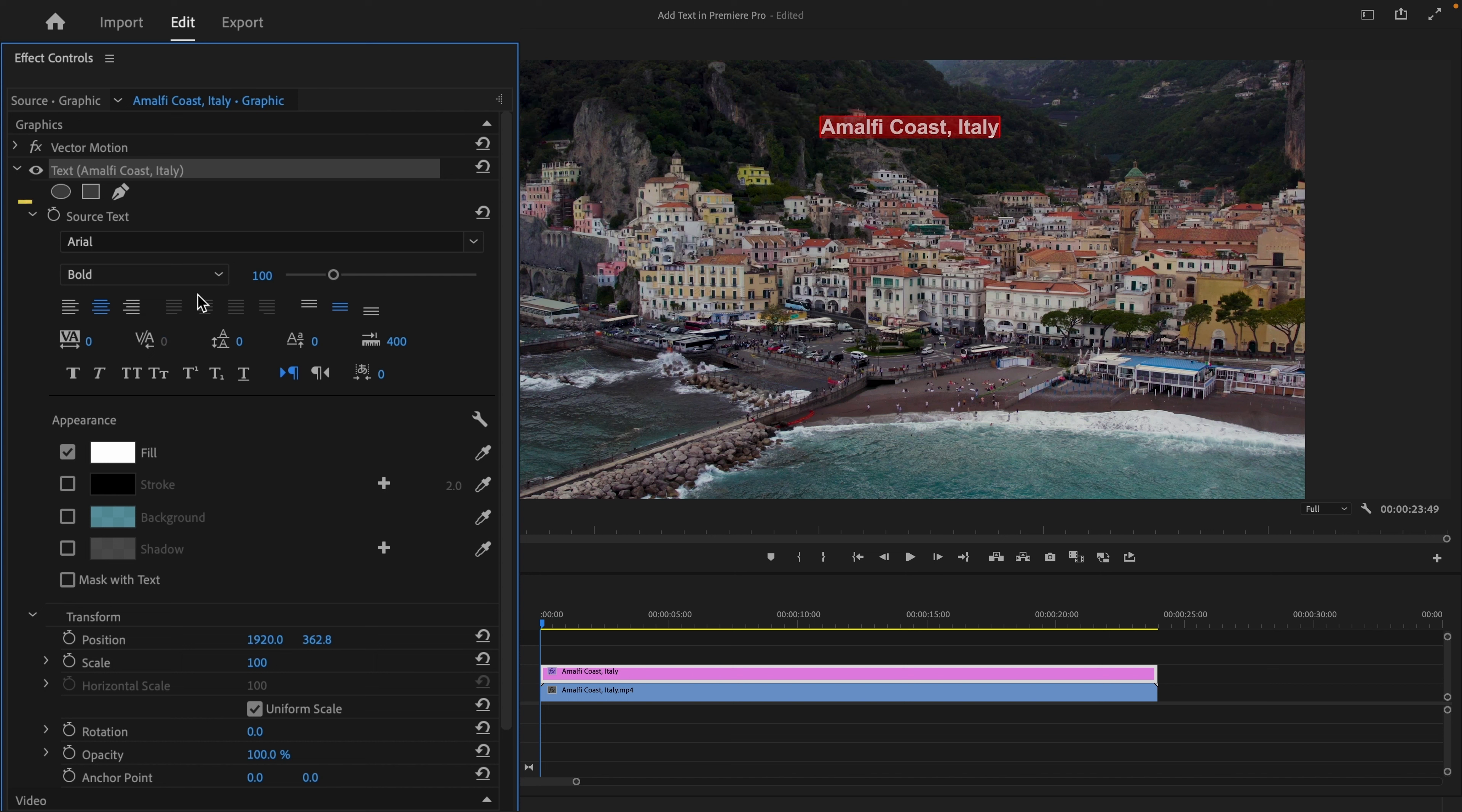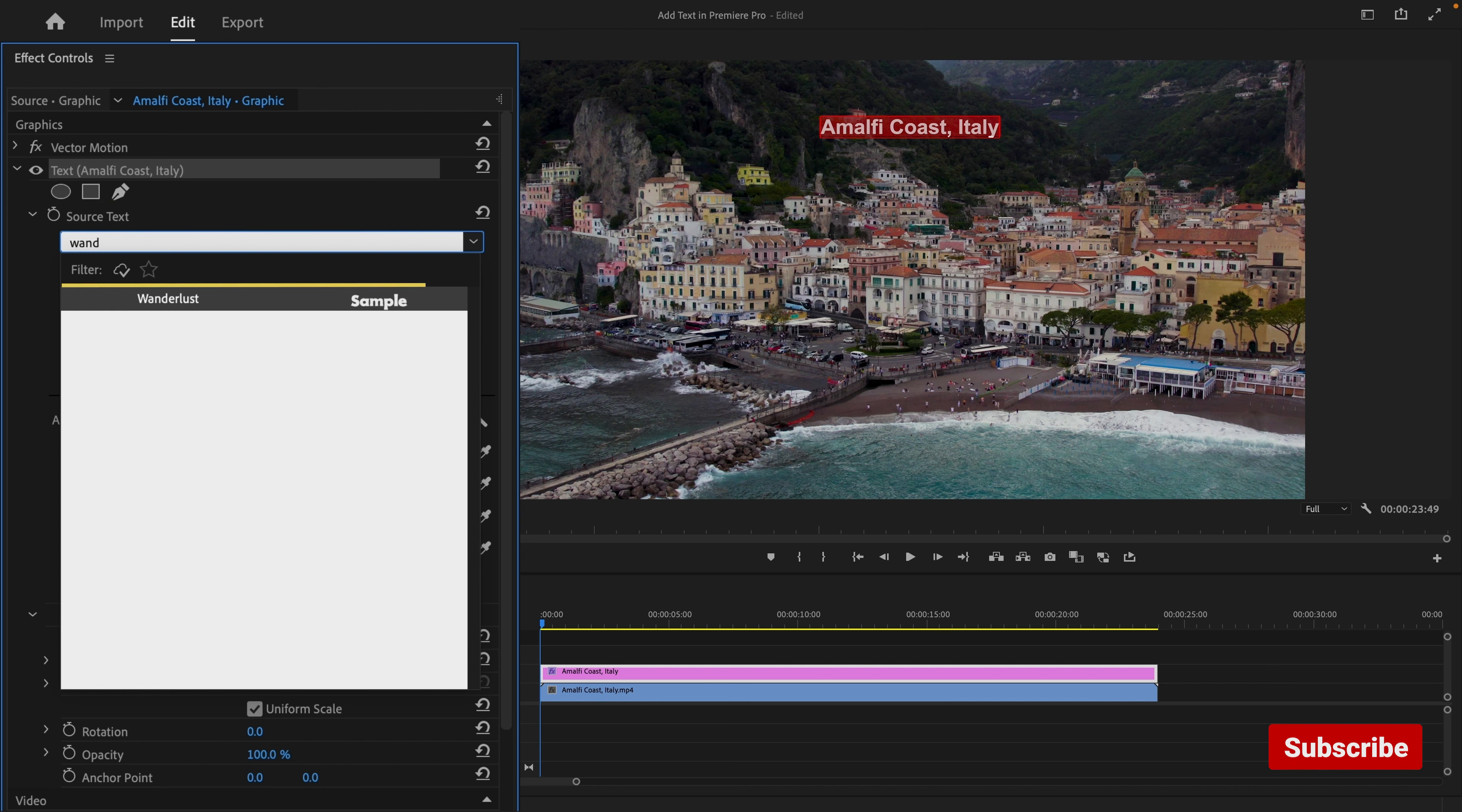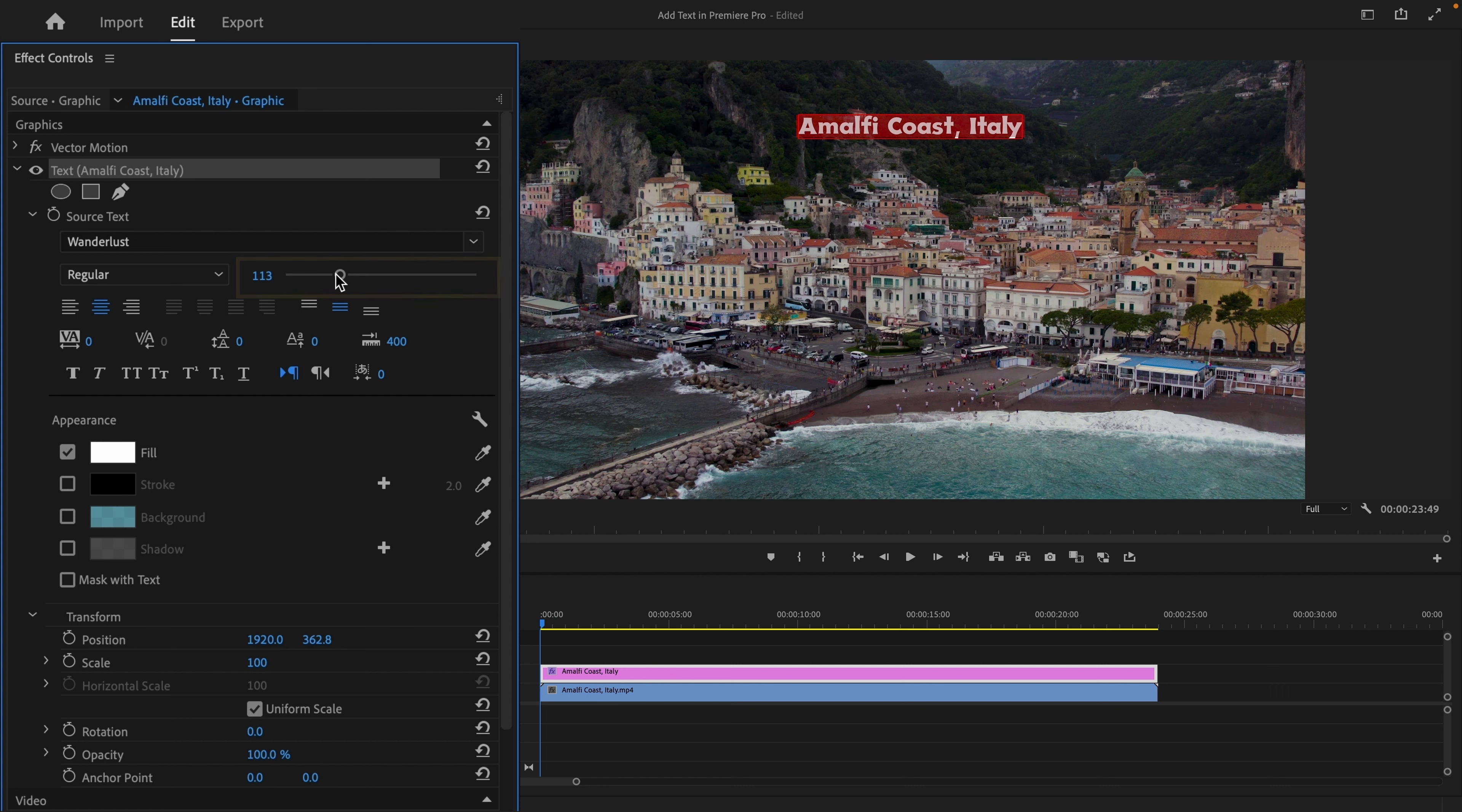Under Source Text, you can change the font style, font size, and more.